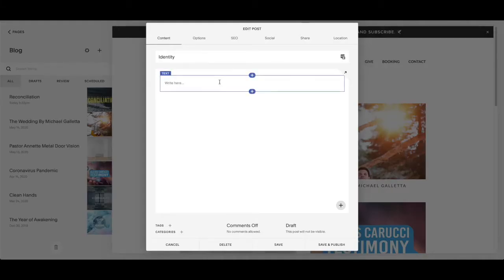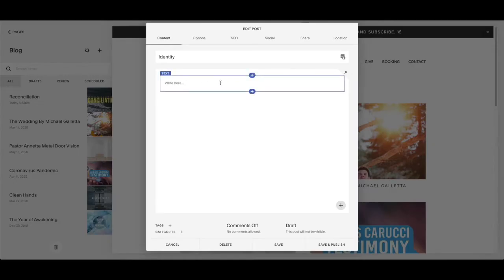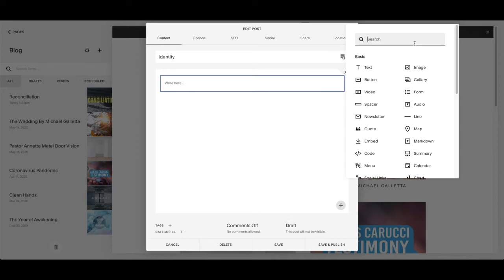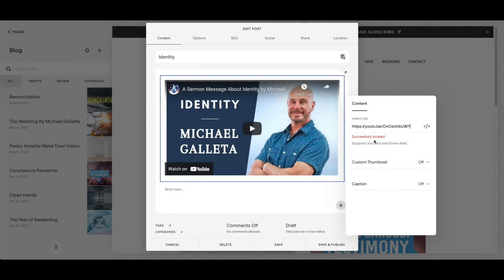After I put the title, I'm going to put the video. What you got to do for this part is get the link. Grab the link from the YouTube video — go to the options with the three dots and press 'Get shareable link.' Then press the plus sign again, search for Video — it's the third one from the left. Click on it, go to Video URL, copy and paste it in there, and it should say 'Successfully located.' The thumbnail you have posted on the YouTube channel is going to show up.